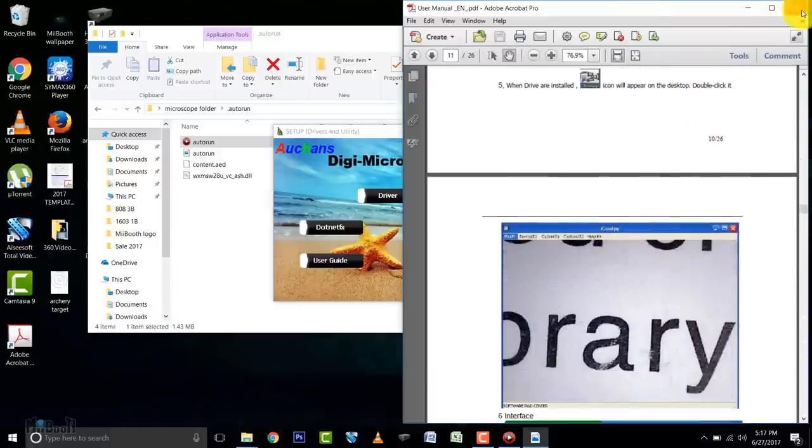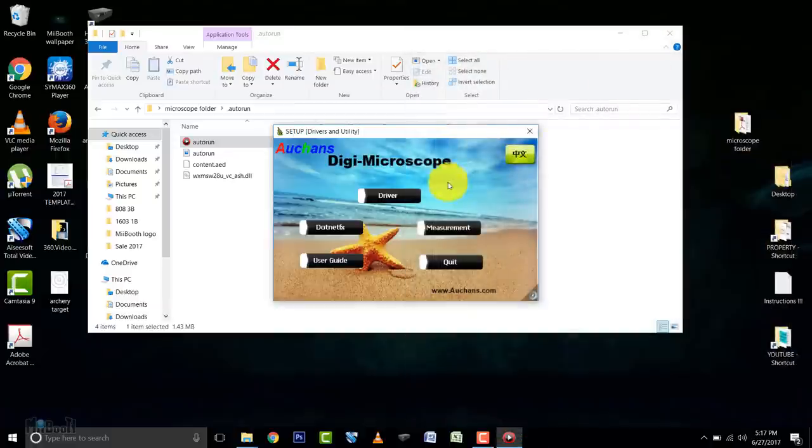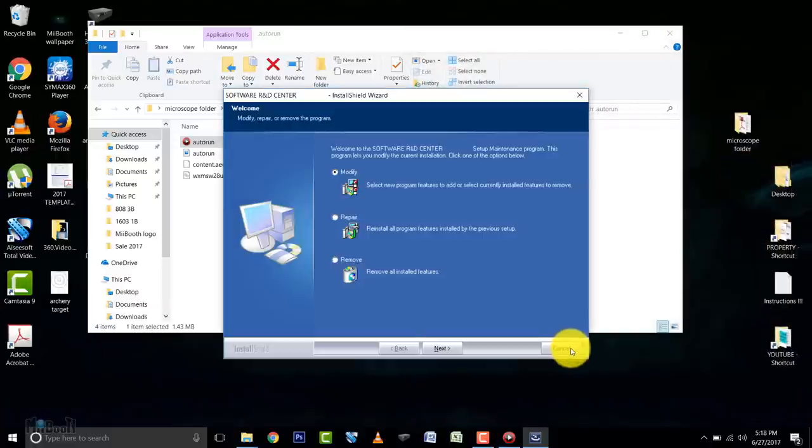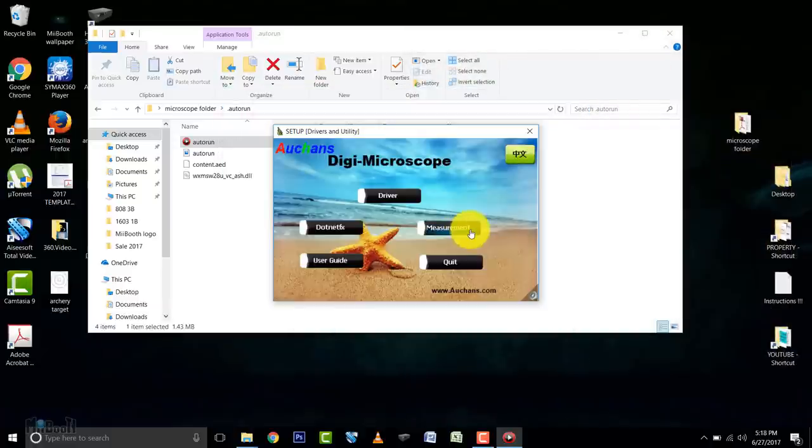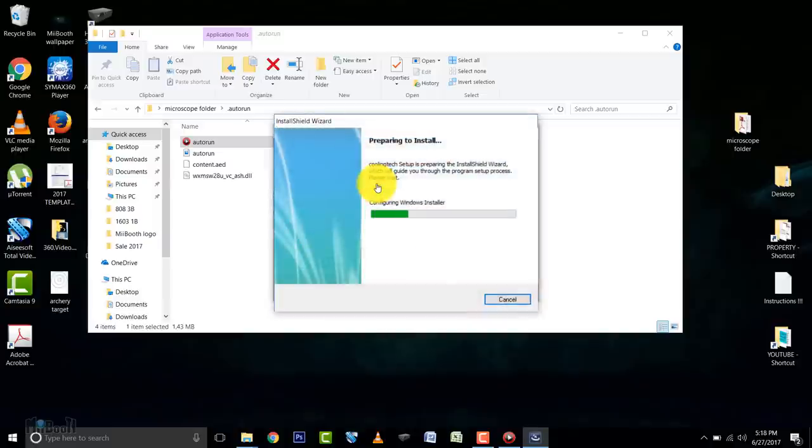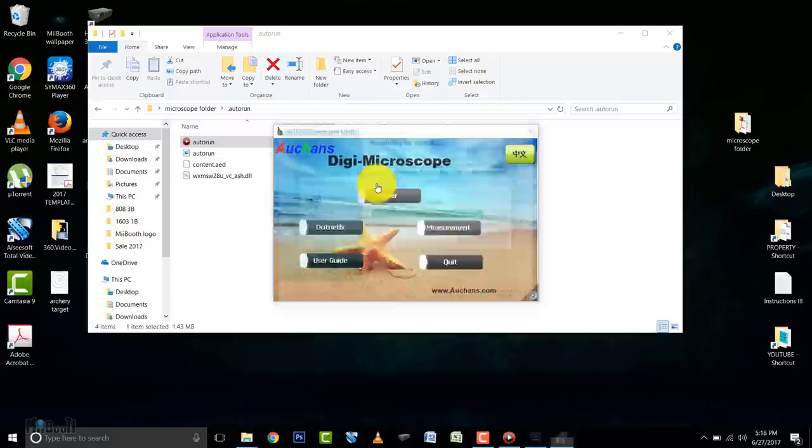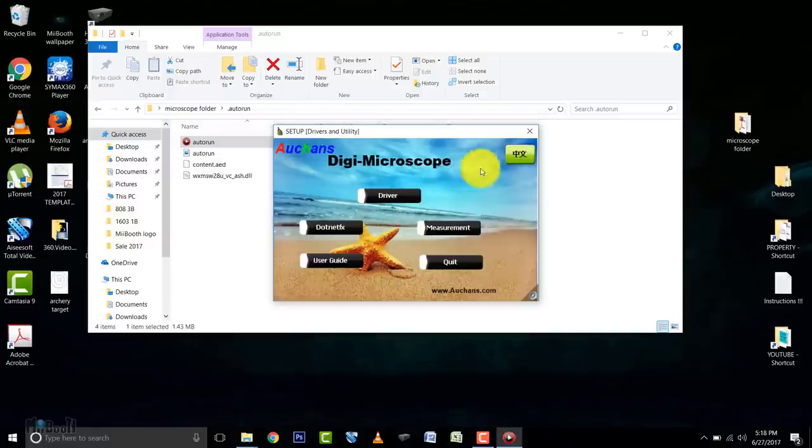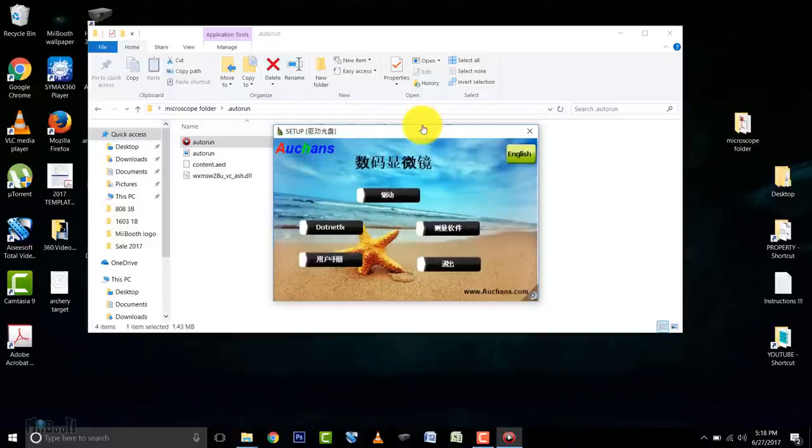Now we need to install the driver, so I'll click on it. Next, next, and it's done. I've already done it, so I'm not going to do it again. Next I'll click on this button which says measurement. This will install a second app which we can calibrate to measure stuff. This menu is also available in Chinese, by the way.